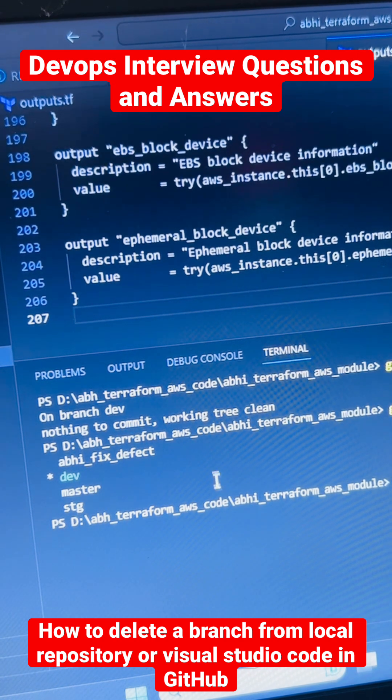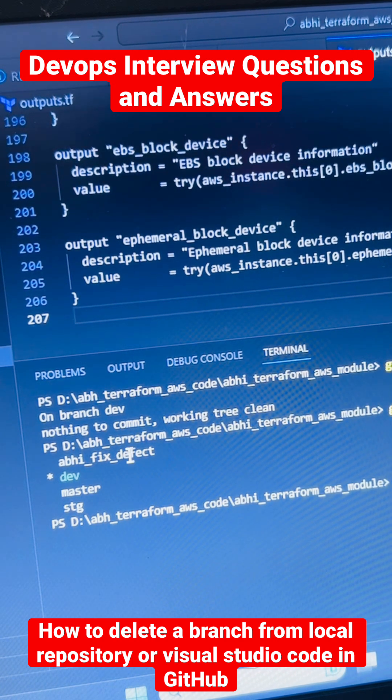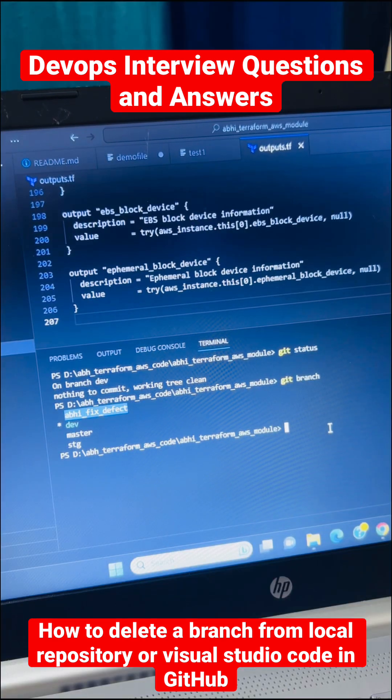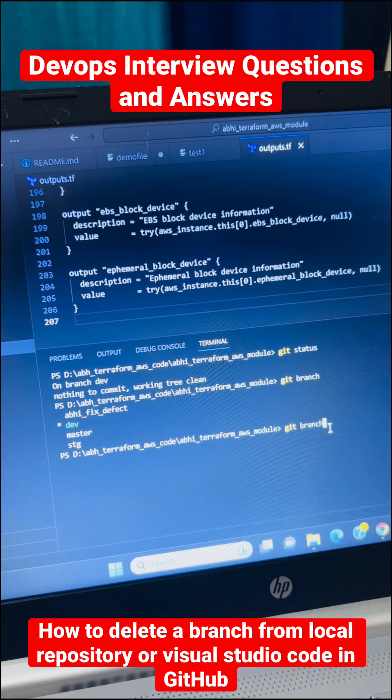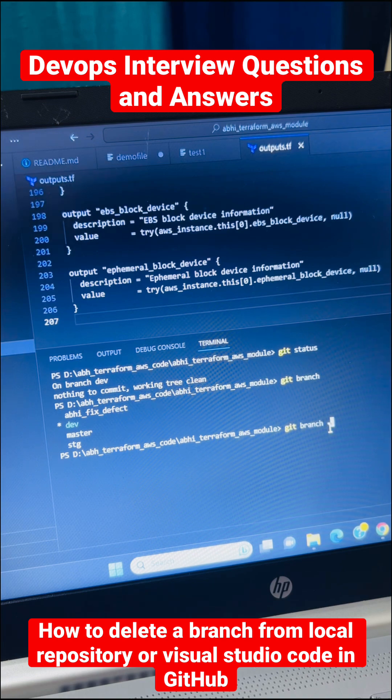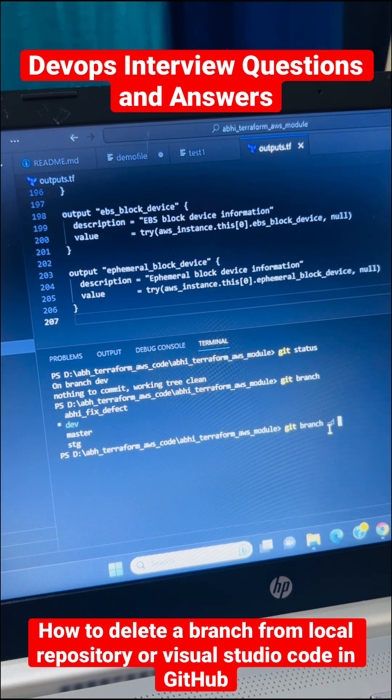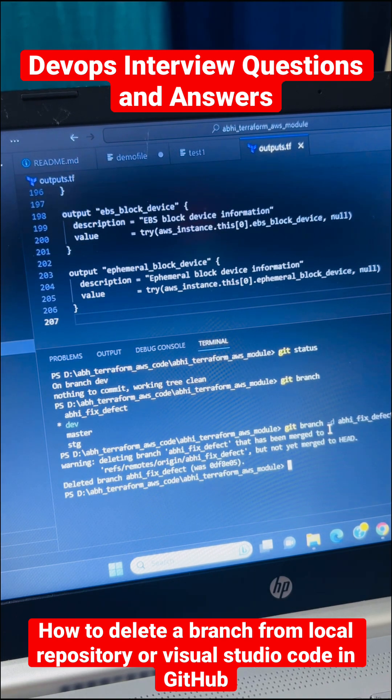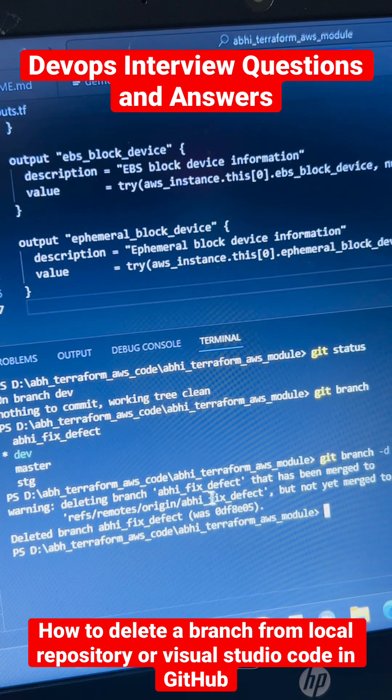So I am going to delete this branch. Just run the command called git branch hyphen d and you need to give the branch name and just enter. So you can see this branch is deleted now.